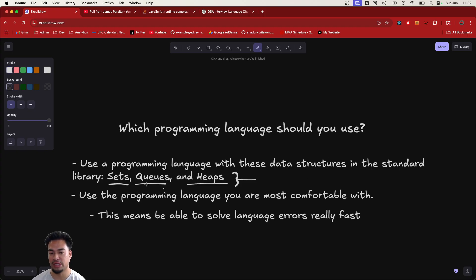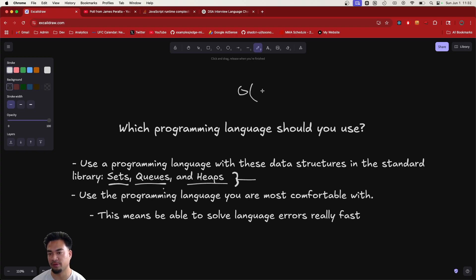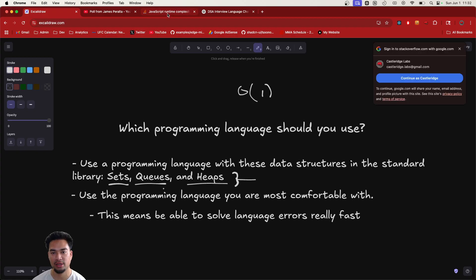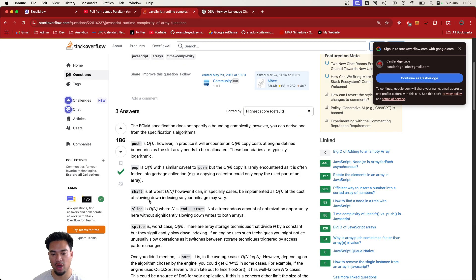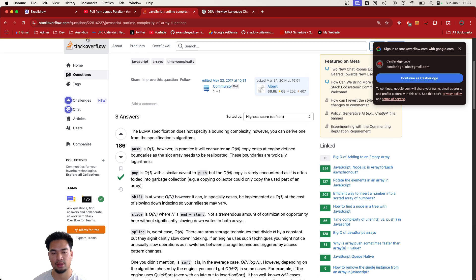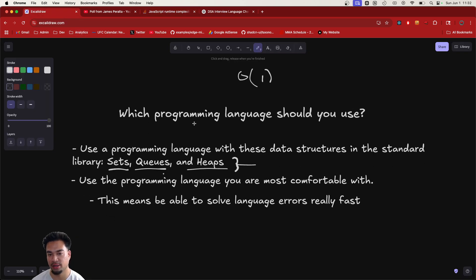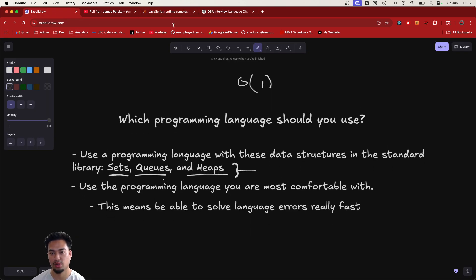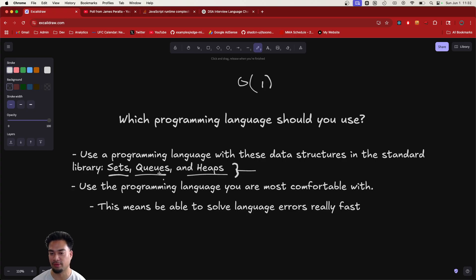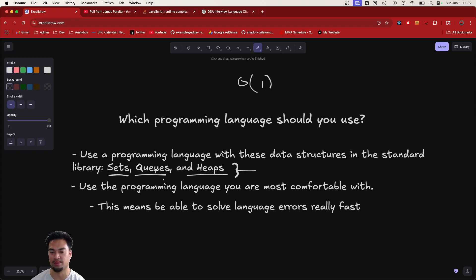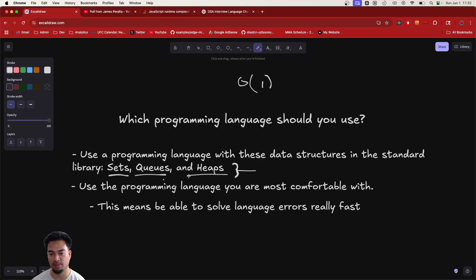JavaScript, for example, doesn't actually really have queues, queues as in O(1) shifting from the front. Because if you look at the shift operation, it's actually O(N). So JavaScript, if you don't even have queues, you can't even do a breadth-first search, right? And that's very common. If they ask you any shortest path question, it might involve a queue, it might involve a heap, depending on if the edges have weights.